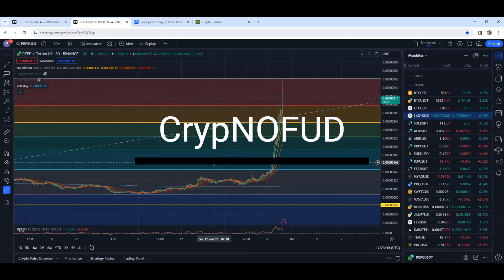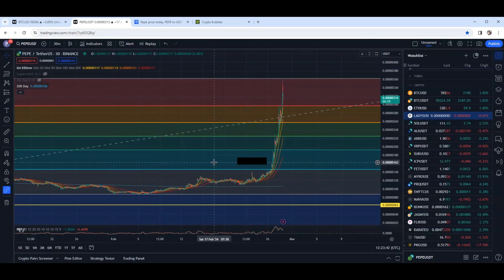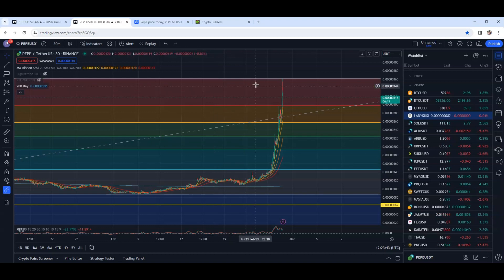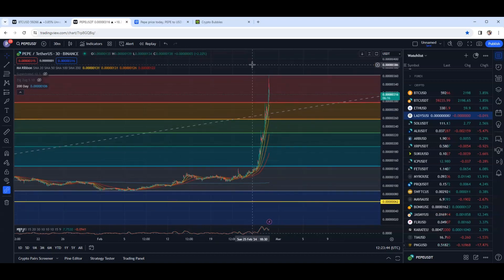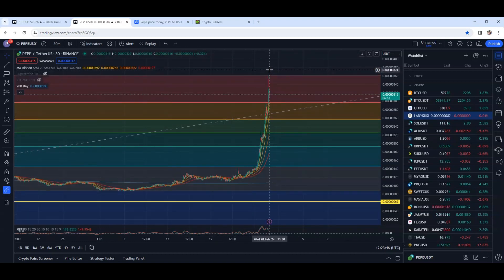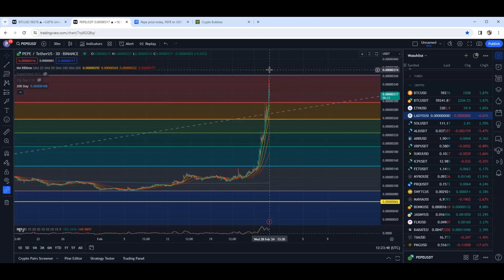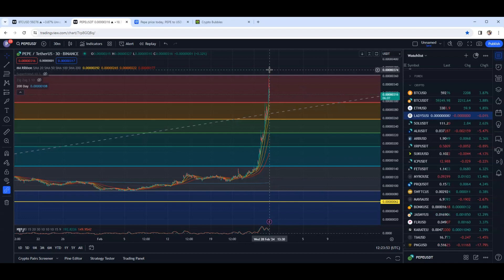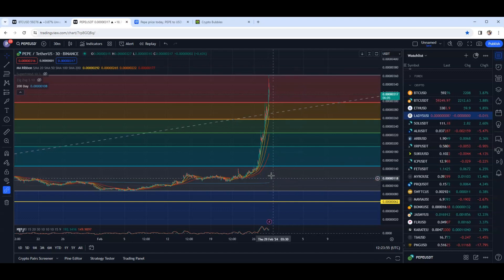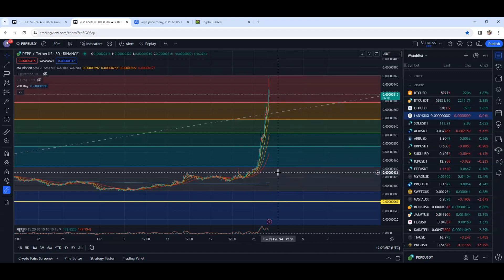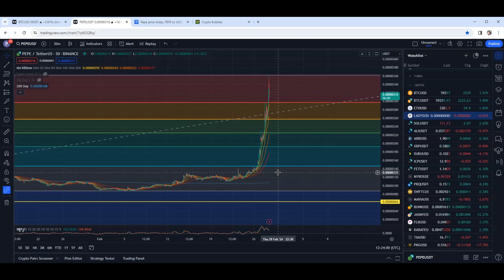What's up guys, welcome to Krypnofud. Let's jump right into this. Just a quick video update on Pepe. I feel like, other than the live streams we have every day at 6 o'clock, we haven't really been directly making videos on Pepe. Obviously right now Pepe has come back from the dead, wasn't really dead, but this thing has just come back to life.